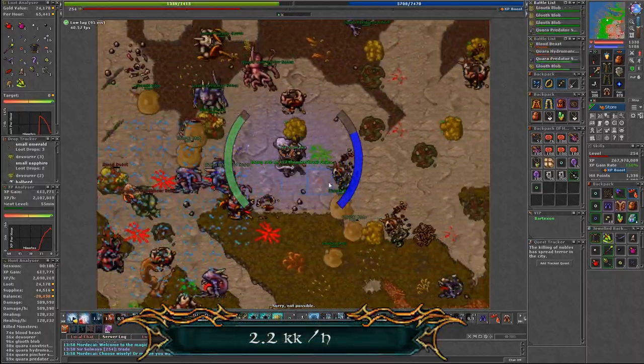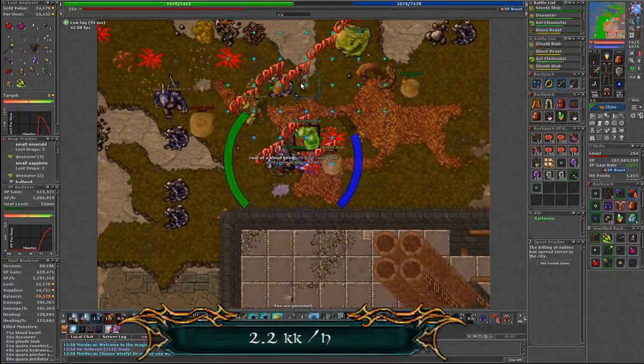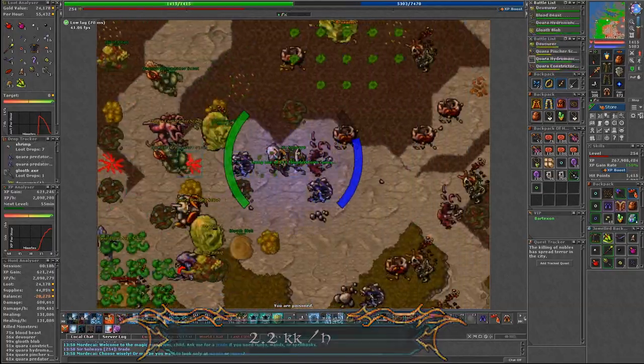Depending on your gear and skills and of course charm points, this number might be different.